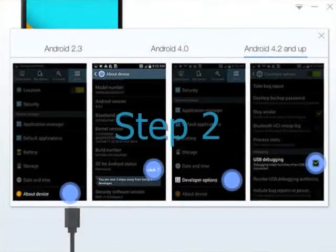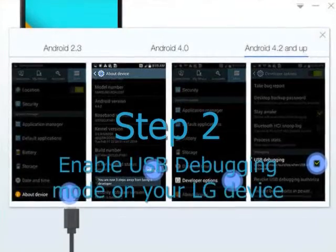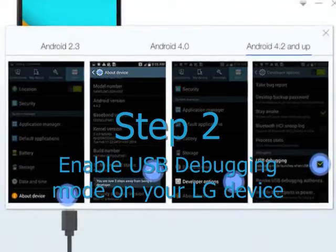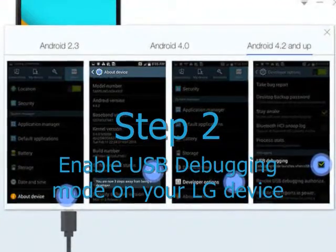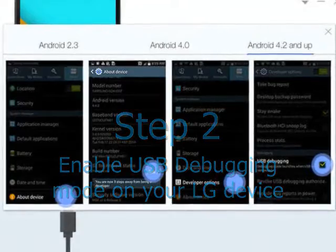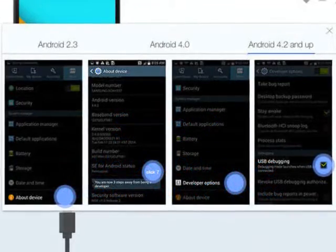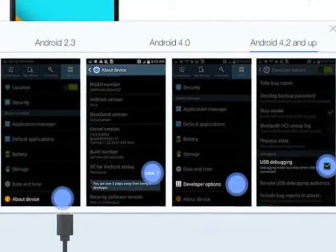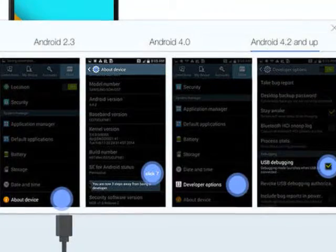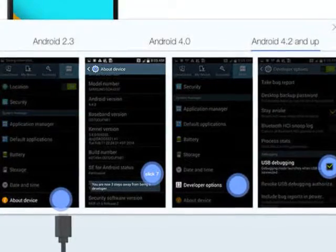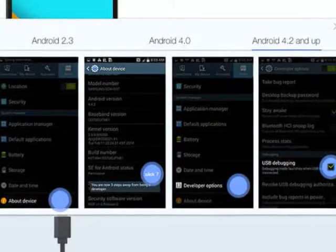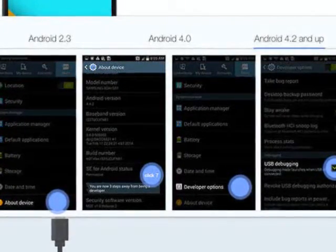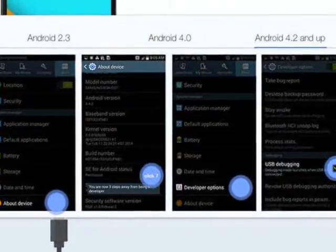Step 2. Enable USB debugging mode on your LG device. You can simply follow the instructions below and enable the USB debugging mode on your LG device, or KingoRoot will prompt an instruction if you connect your device to PC without enabling it.